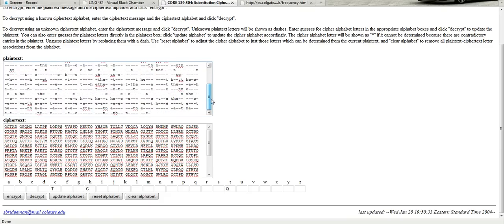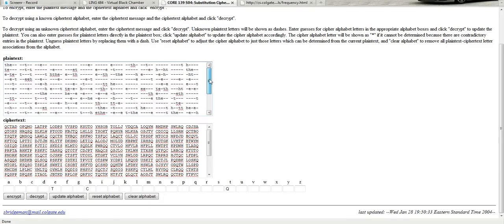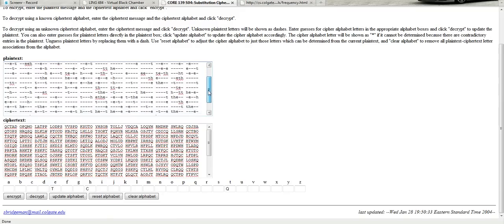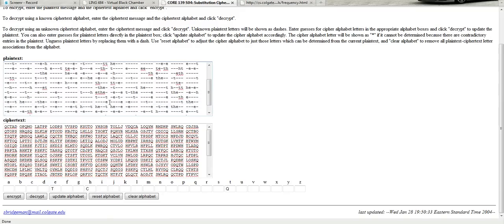So I think probably the biggest clue right here is this H E T H E. I'm going to guess that that's the English word weather. It's just a guess. So let's see what happens if we follow up on that.